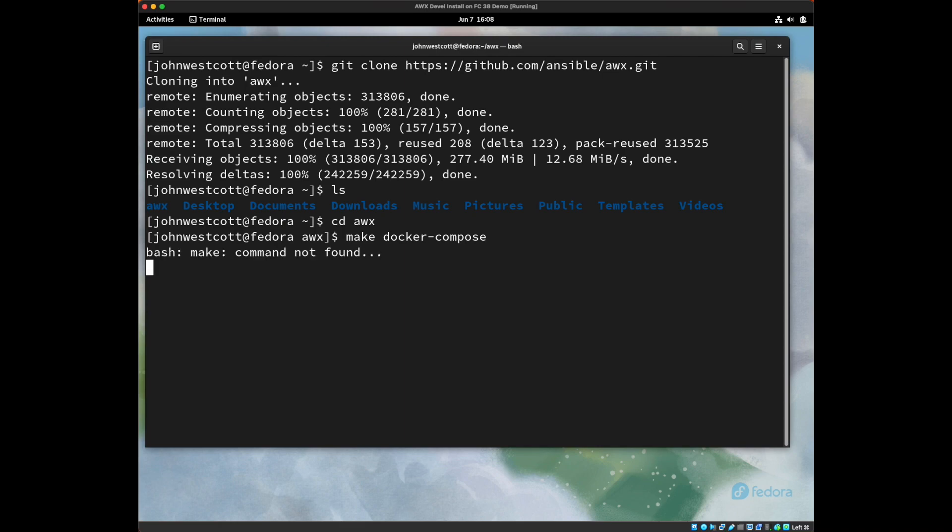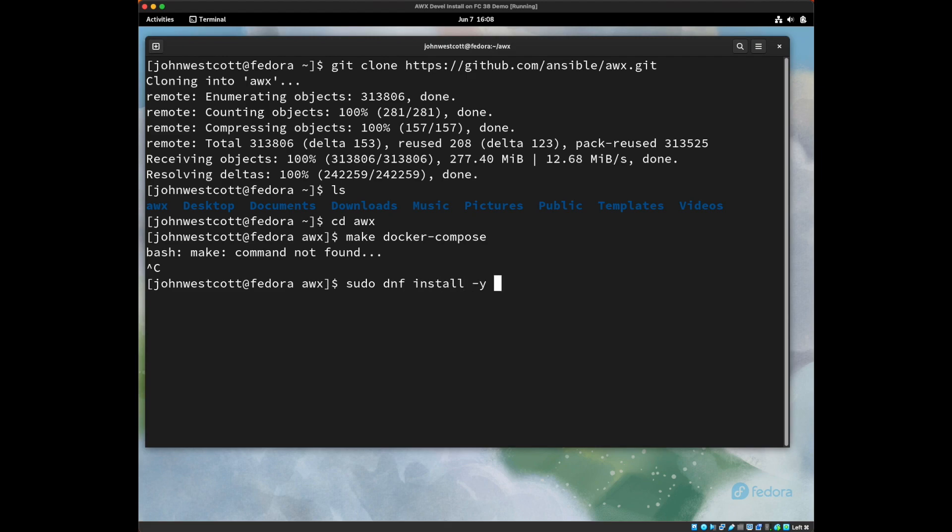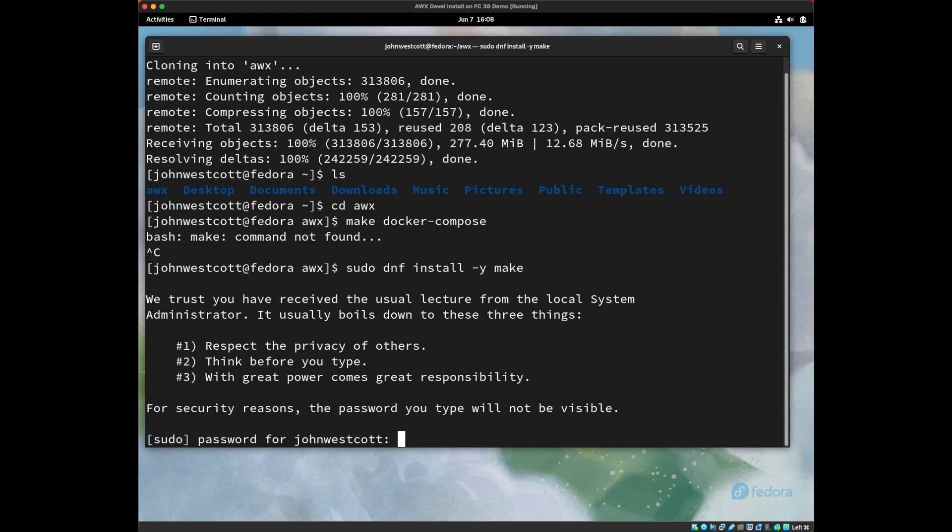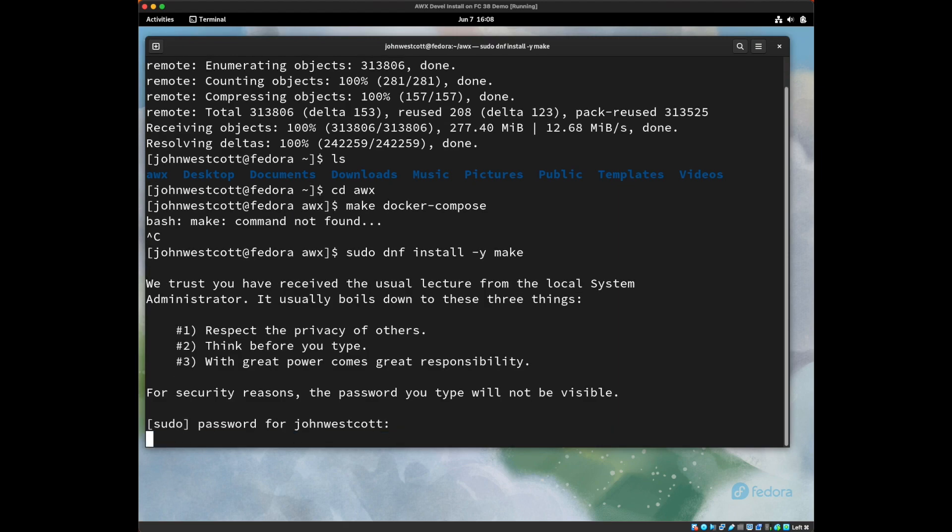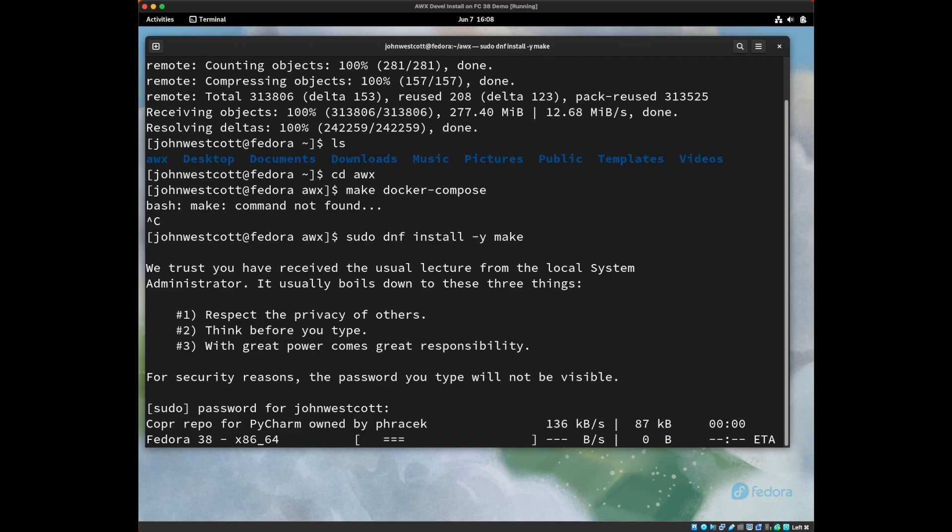So I'm going to go ahead and install make. I'm going to type sudo dnf install -y make. And then I have to give it my password. And this will go ahead and download and install the make package.